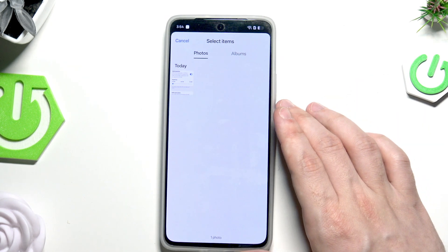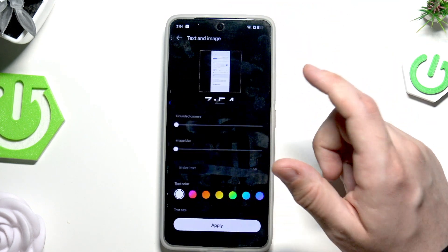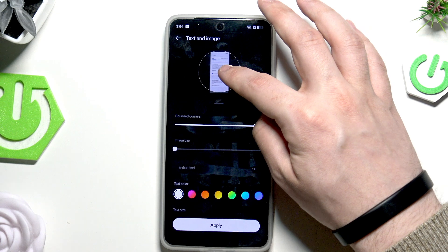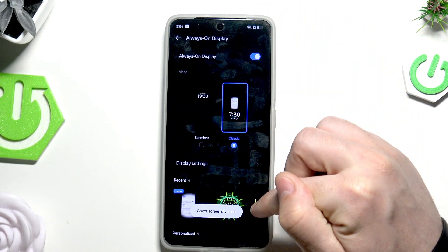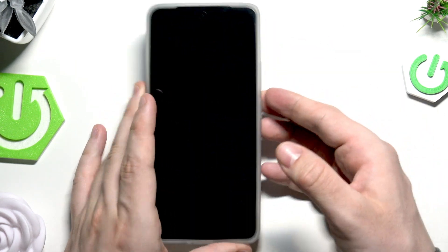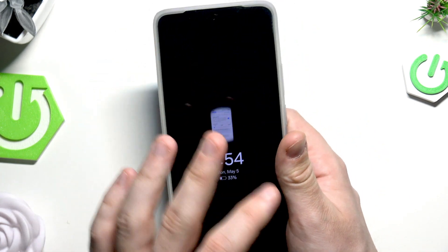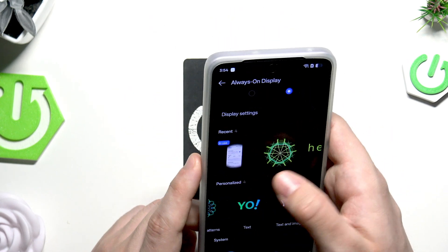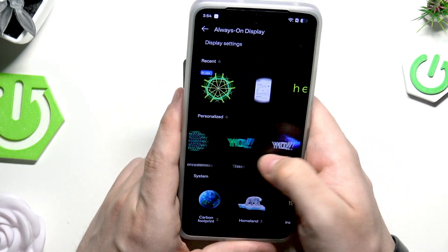There's also a Text and Image option. Click on Agree and Continue — I'll use a screenshot I have. Click Apply and as you can see the screenshot appears on the always-on display, so that works too.